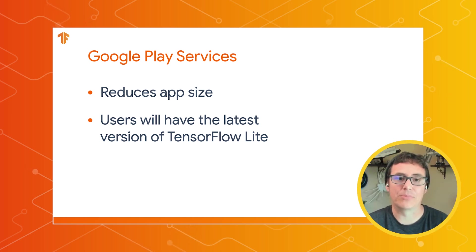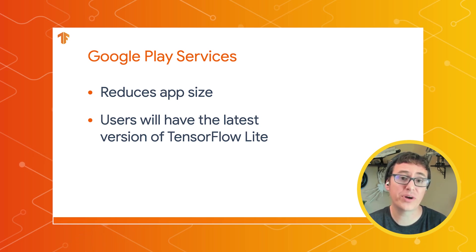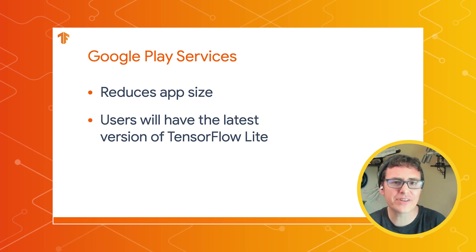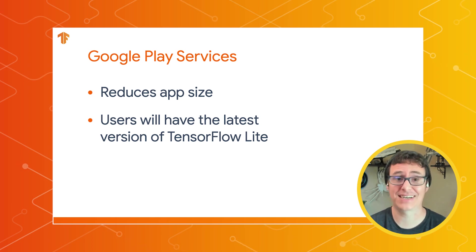For example, the Google Play Services version of the Vision Task Library SDK will go from 3.2 megabytes to roughly 650 kilobytes, or about a sixth of the size.